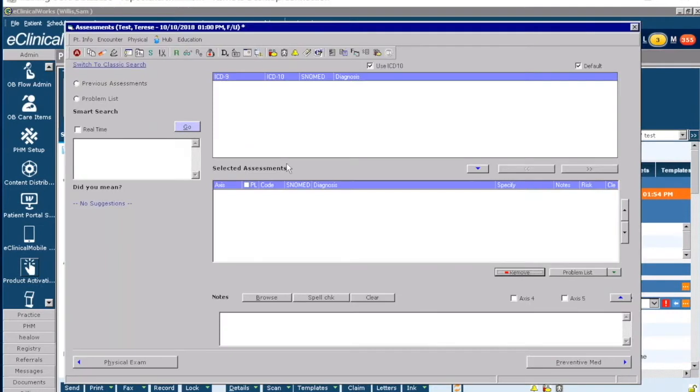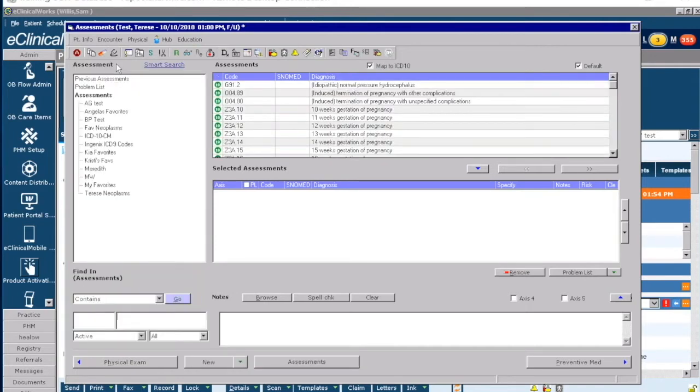As you can see in this window, I have the blue option at the top in the upper left-hand corner to switch to my Classic Search. So this looks like the old way you used to search for diagnoses, but up at the top now I have the blue Smart Search option.